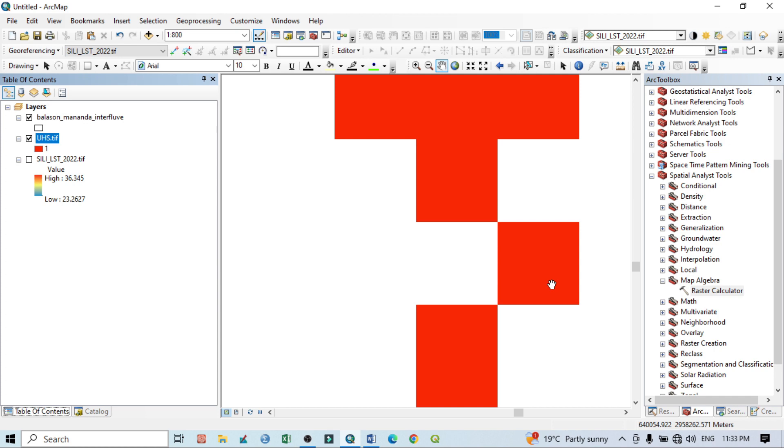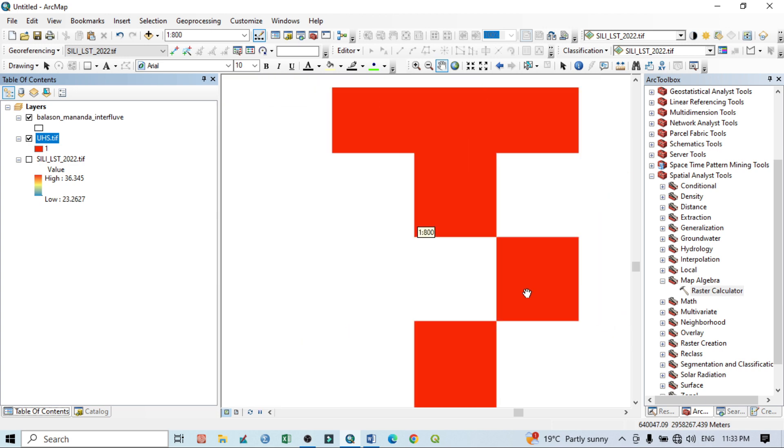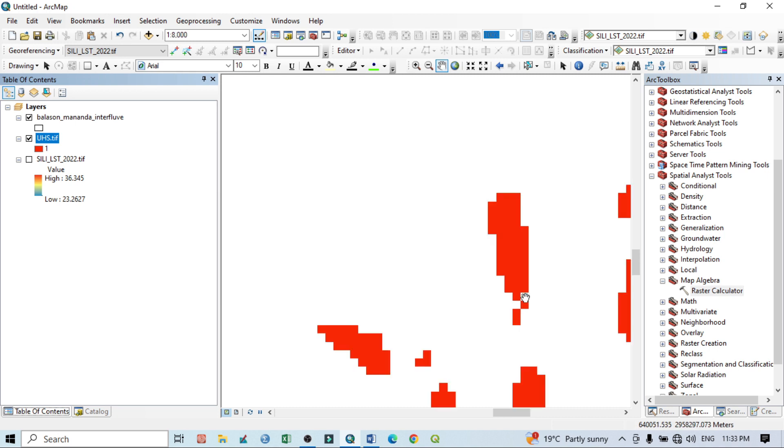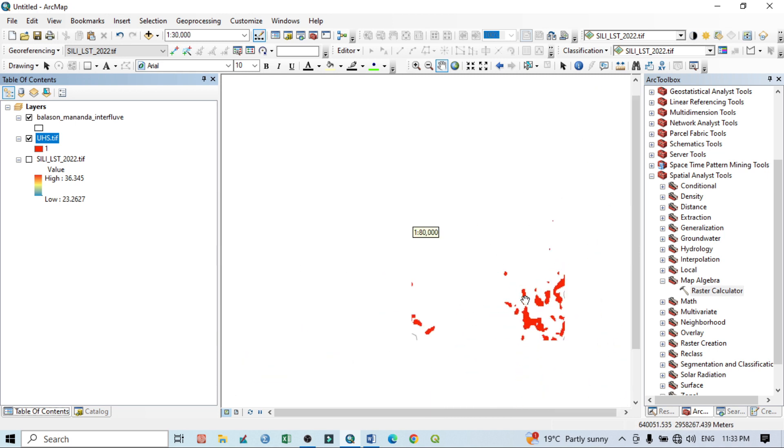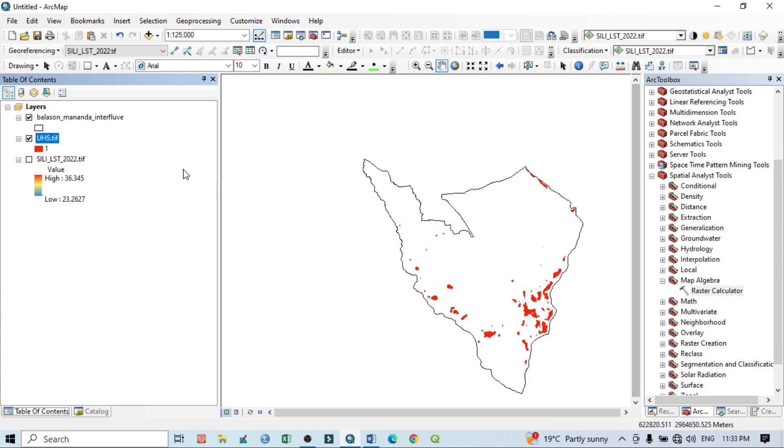Or you can say 30 square meter area. So this single pixel, on the basis of this pixel count, we can easily calculate the total land cover or the total area which have the urban hotspot.